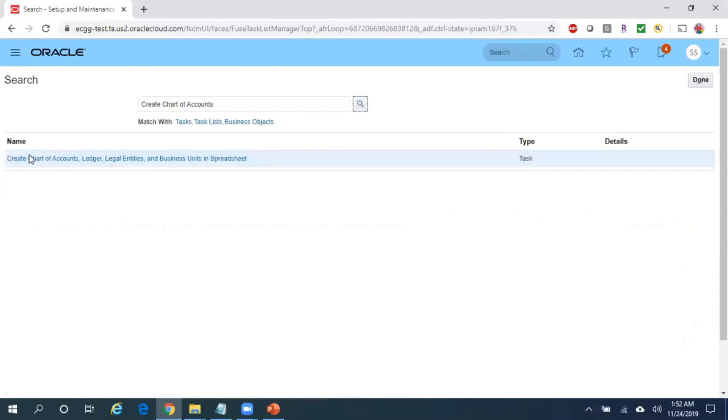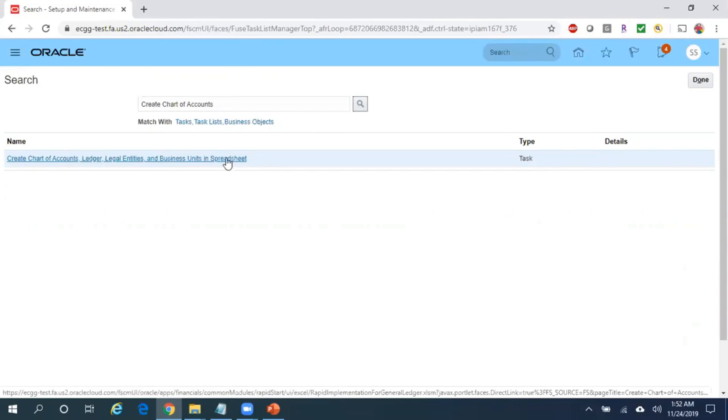Here, search for create startup accounts. Here you can see 'Create Chart of Accounts, Ledger, Legal Entity, Business Units in Spreadsheet'. Click on this.